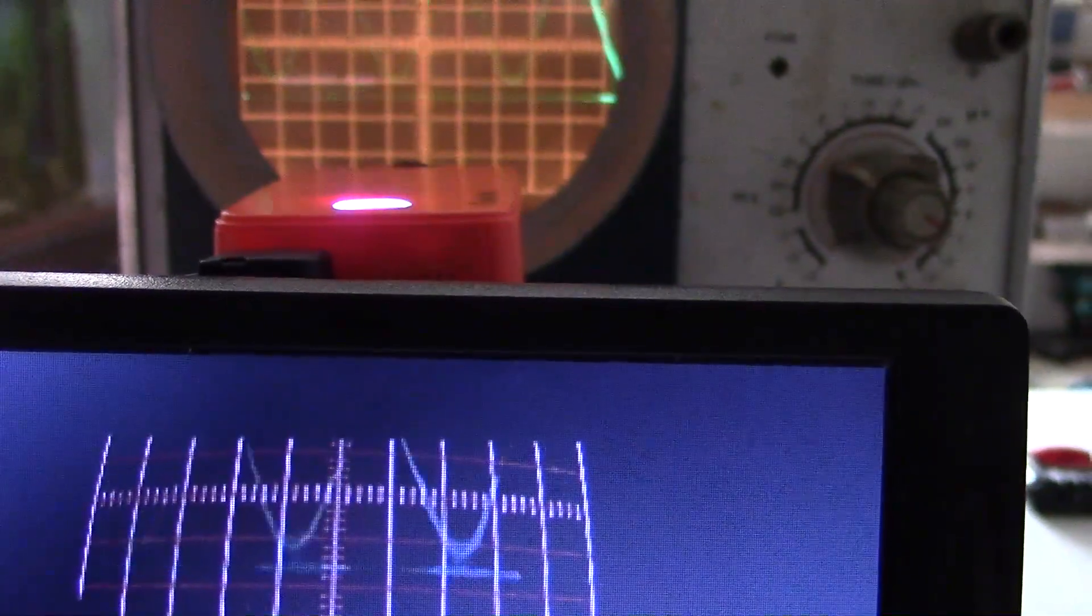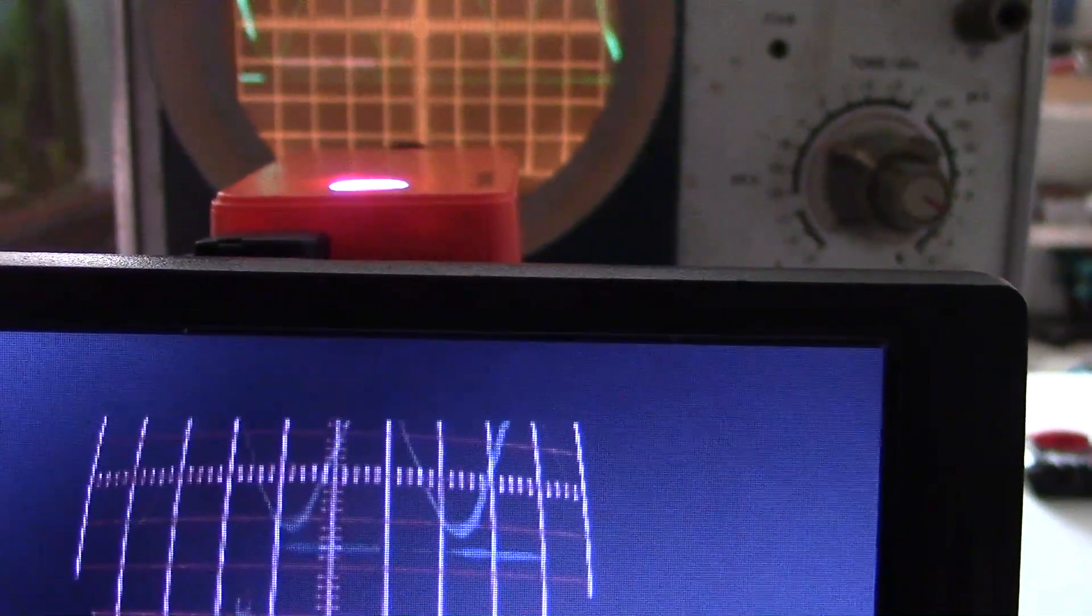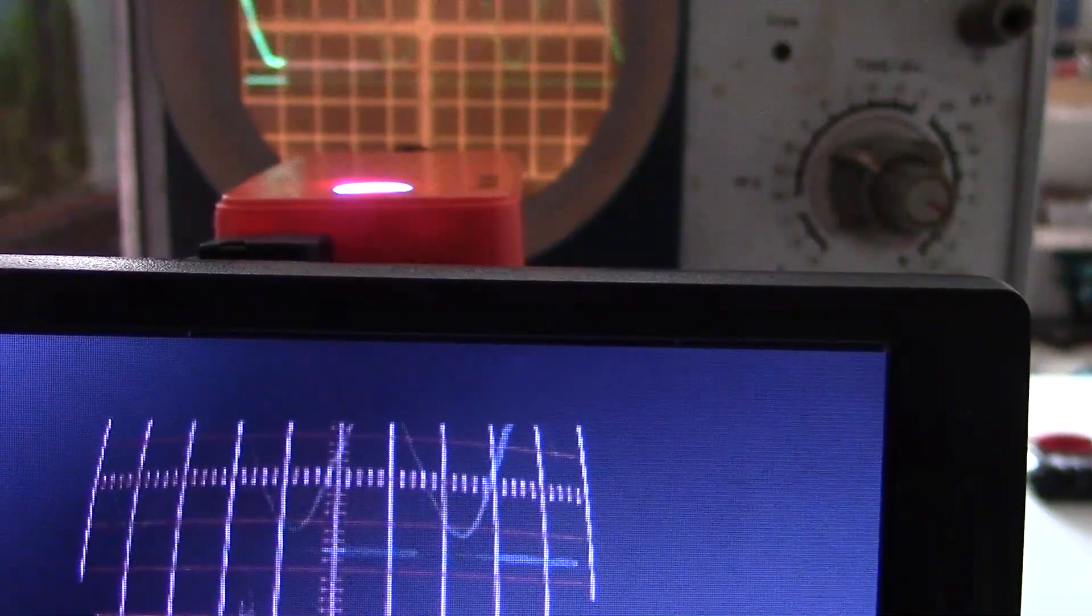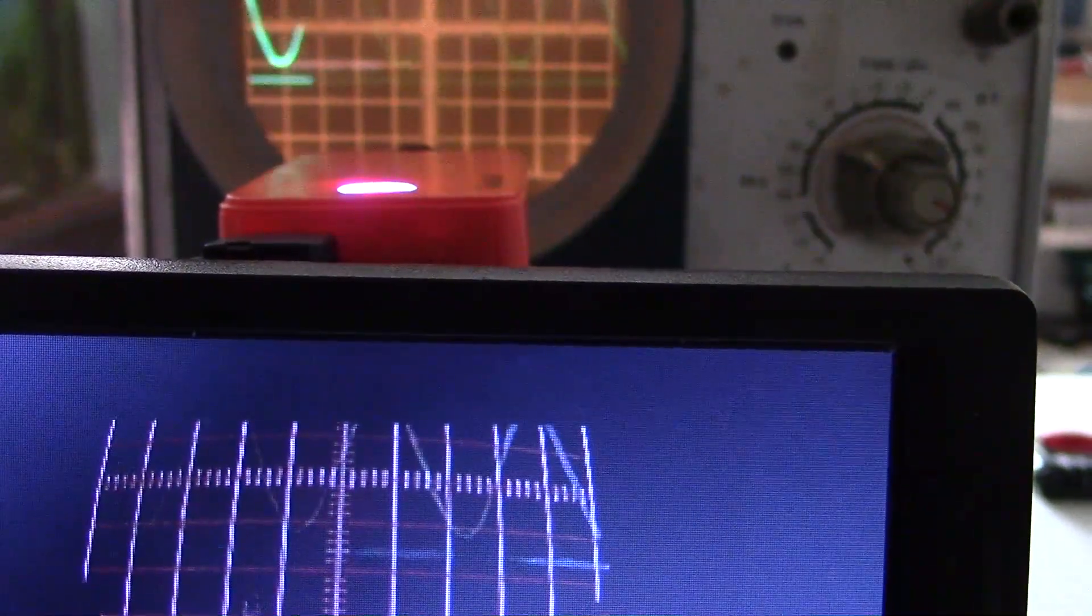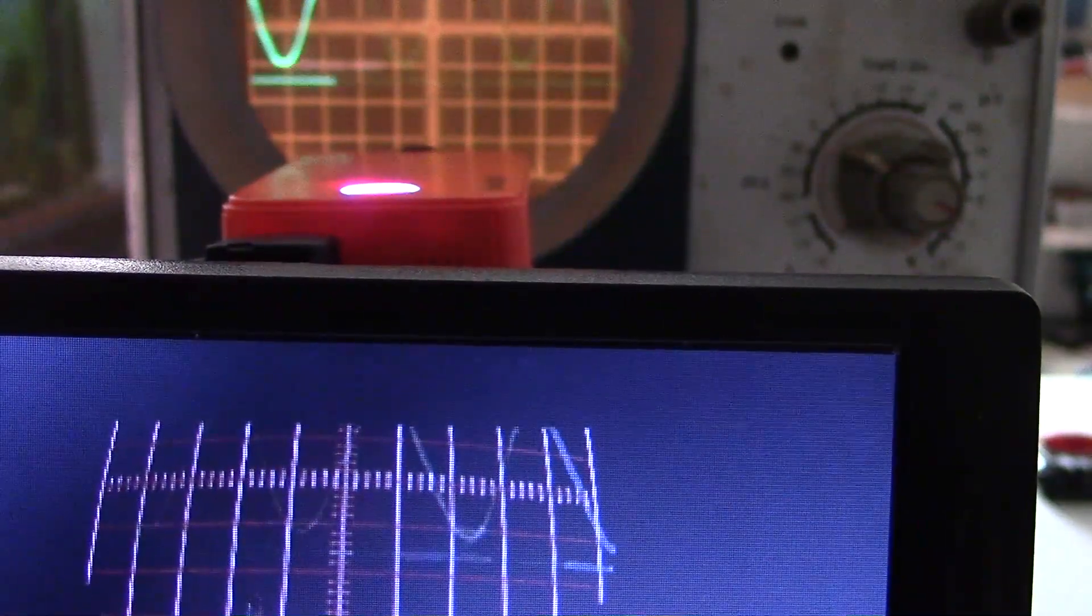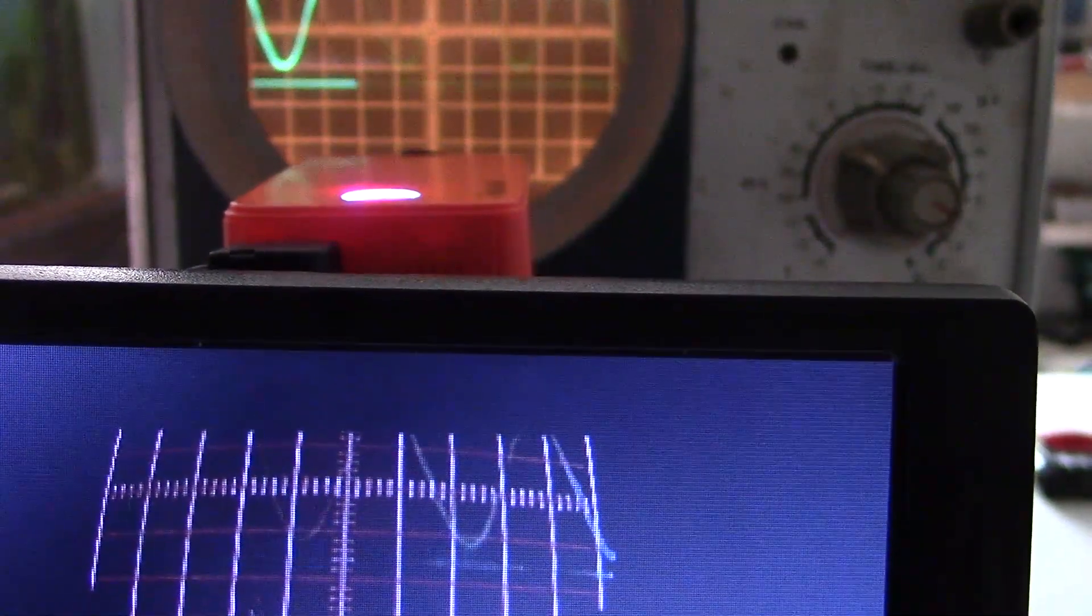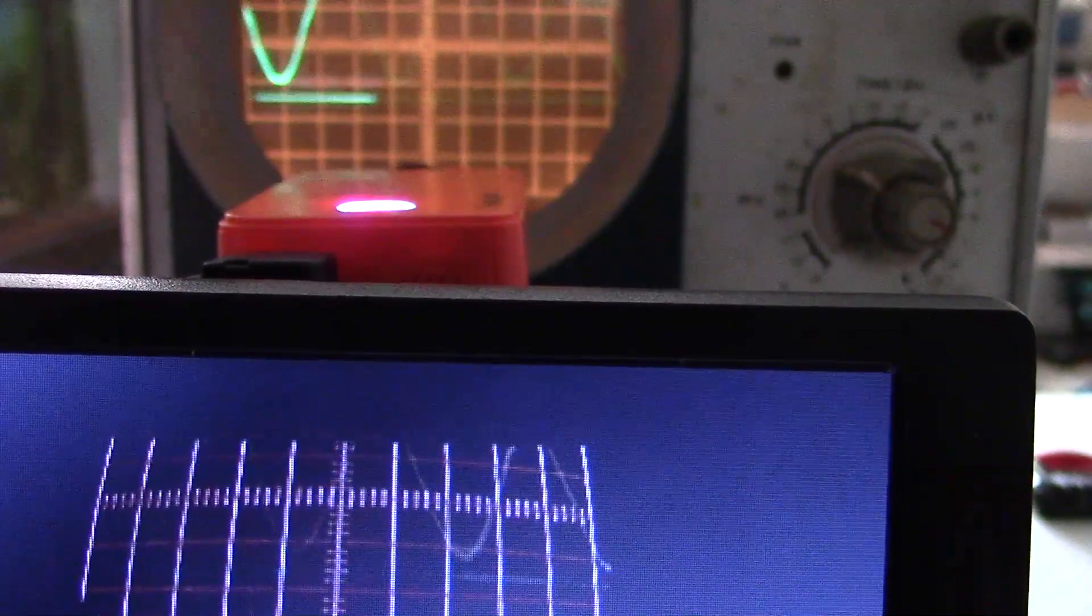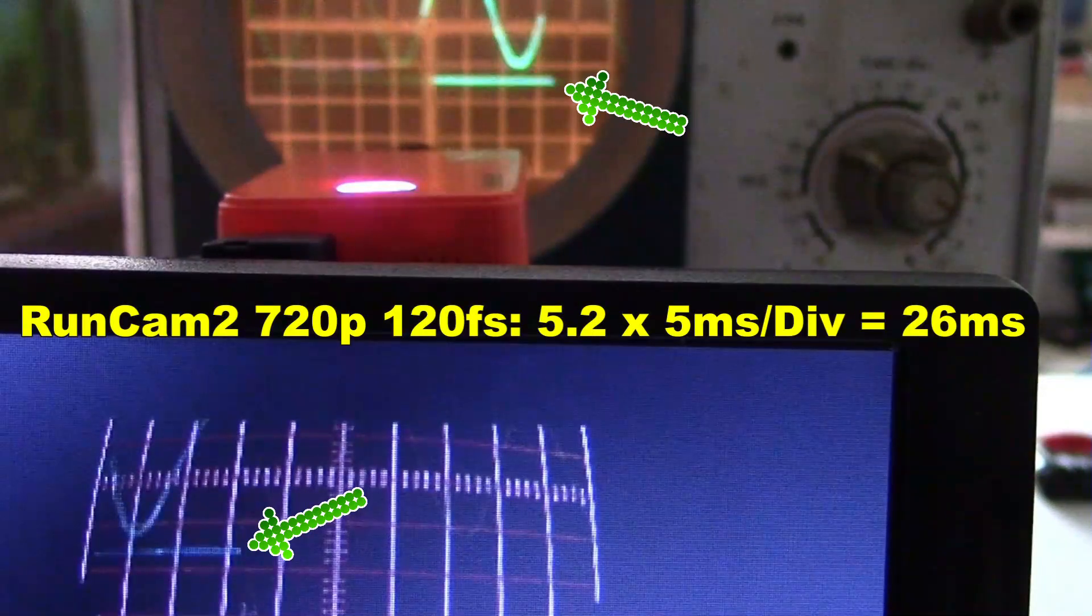Runcam 2 at 720p, 120 frames per second, and the scope is set to 5 ms per division this time. We have 5.2 divisions at 5 ms, that's 26 ms.